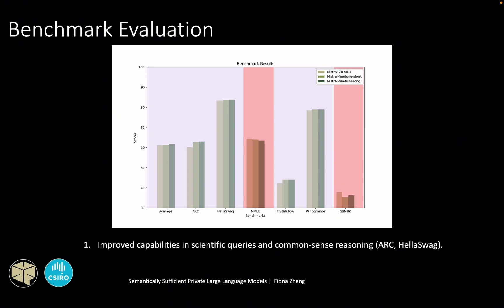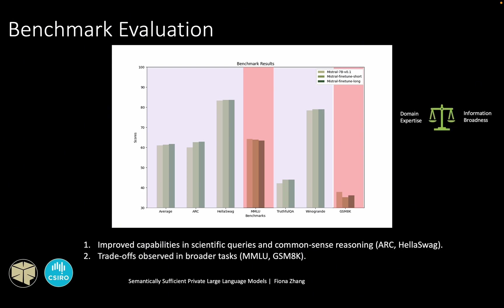However, for the benchmarks that have broader knowledge, the MMLU and the GSM8K, the scores decreased. This shows that the balance of domain expertise and information broadness has a trade-off. And finally, based on the average, the fine-tuned model with the longer dataset is the top performer, and both fine-tuned models outperform the base model. So this attests to the effectiveness of the fine-tuning.